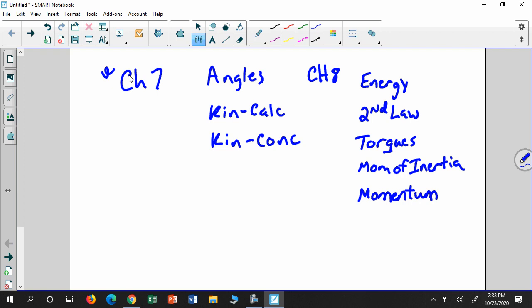The past couple of classes we've been doing energy, second law, and momentum. And then in the previous class — that's what the quiz was on today and this past Wednesday — was finding the torques or the net torques. You'll have a bar or some other object with different forces acting on it, and you have to find the net torque on it.